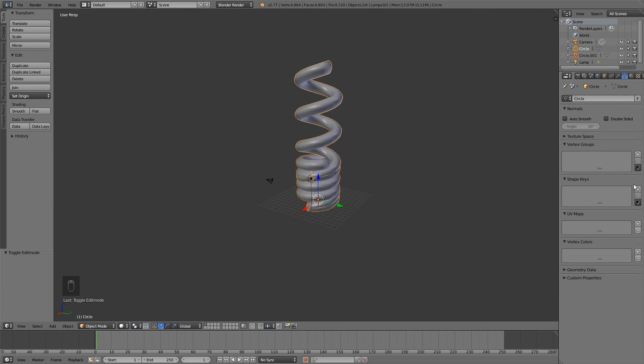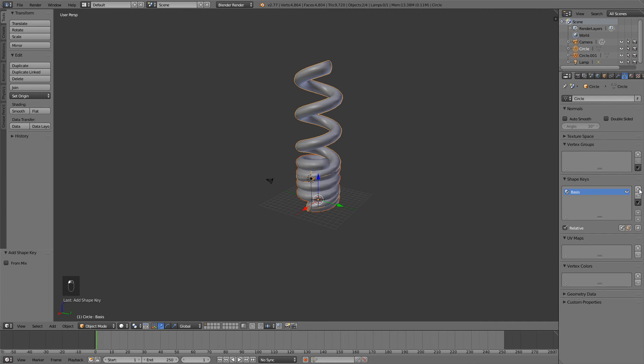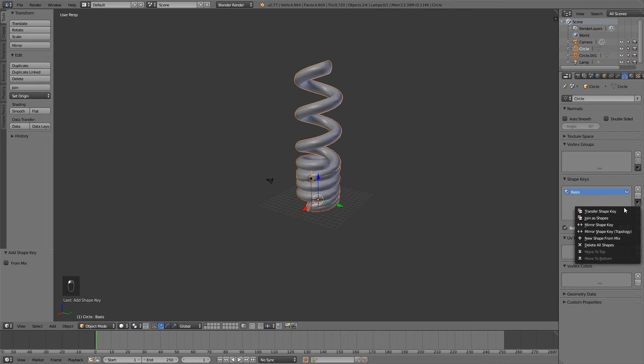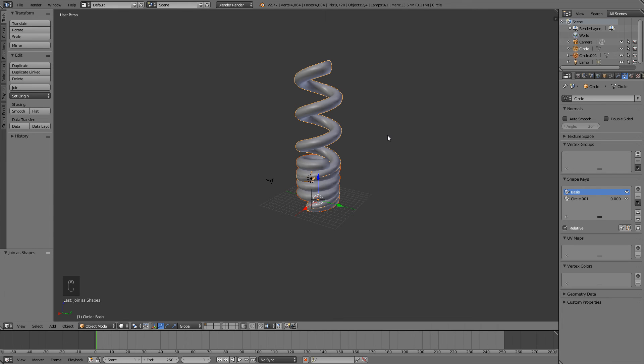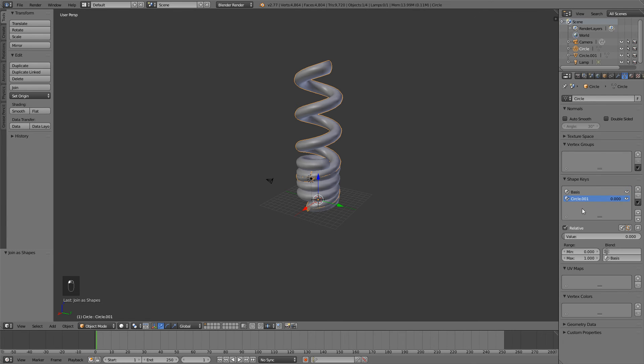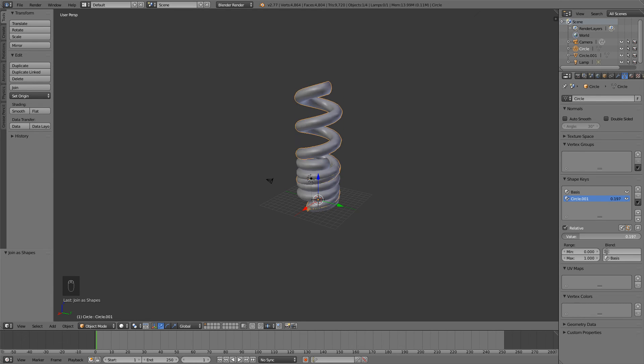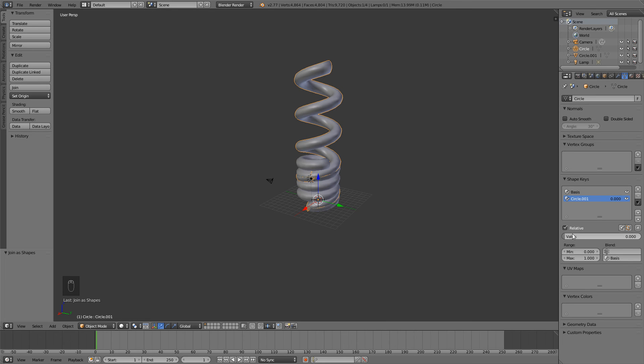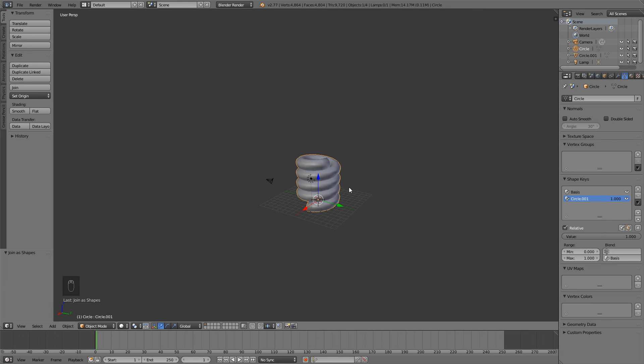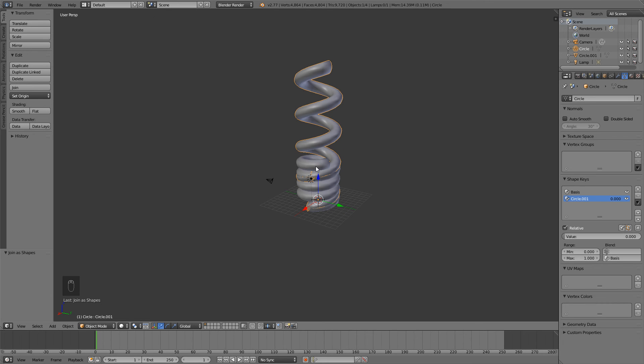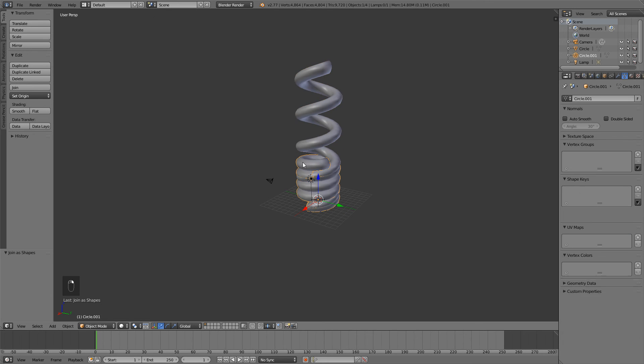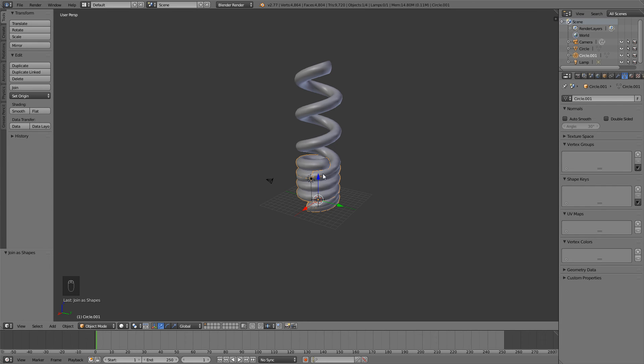So what we're going to do is select first the squash spring and then shift right click the spring at the top. Click on add shape keys on the plus button right here and then click on the down arrow and we're going to click on join as shapes. Now the basis shape key on this is basically how the shape looks like in its basic original form. So how it would look like when as it is right now and then the circle right here. This is a new shape key that's been added and this value right here. We can now animate this value and it will basically animate the springiness of our spring. So all the way at zero, it's at the basis value and all the way at one. It's now at the value of the other spring that we had down there.